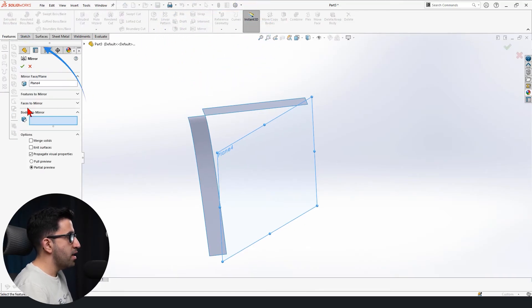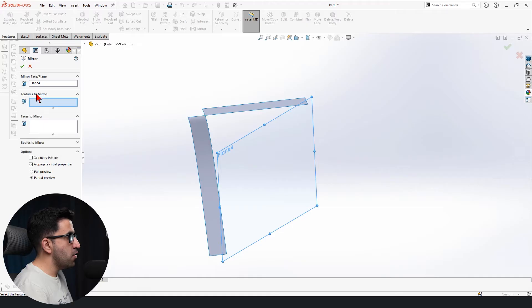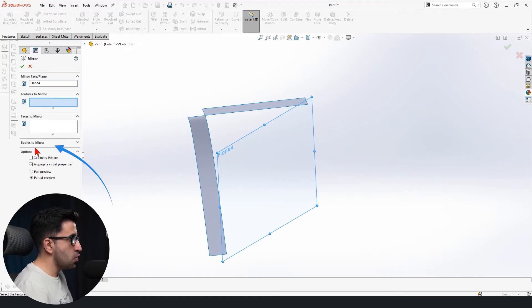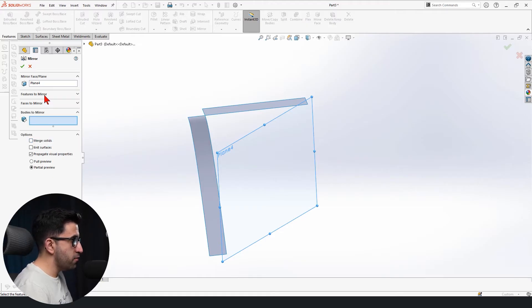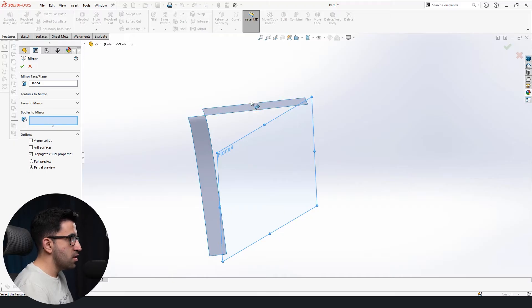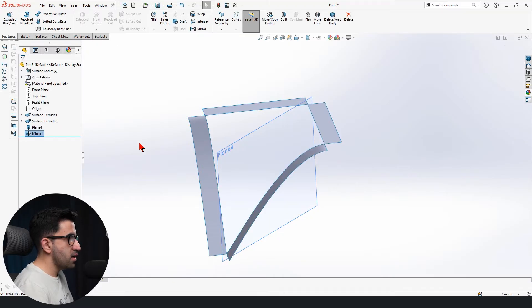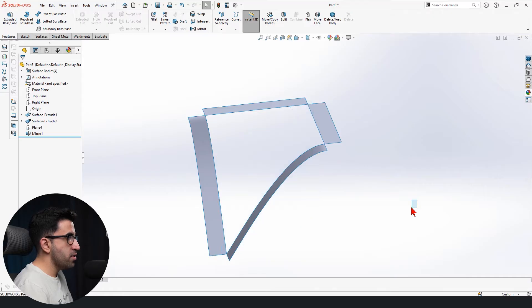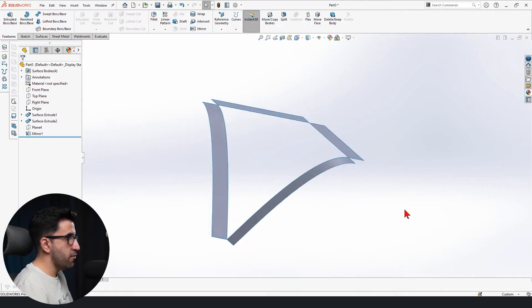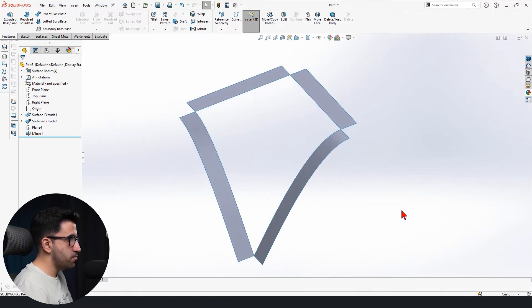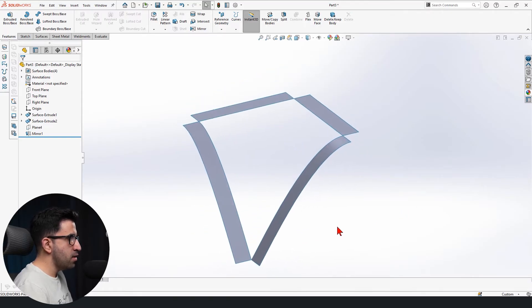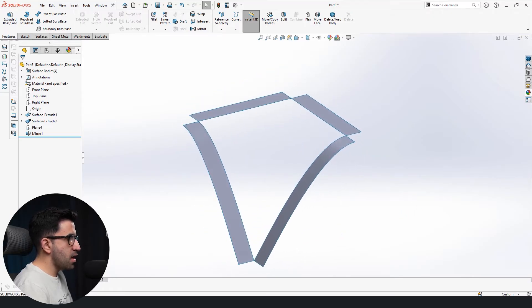While it's selected, I go to features tab, select mirror. And on default, this menu opens, make sure to open bodies to mirror, not features or faces, bodies to mirror, then select these two and click OK. Now we can hide this plane and we are left with this.